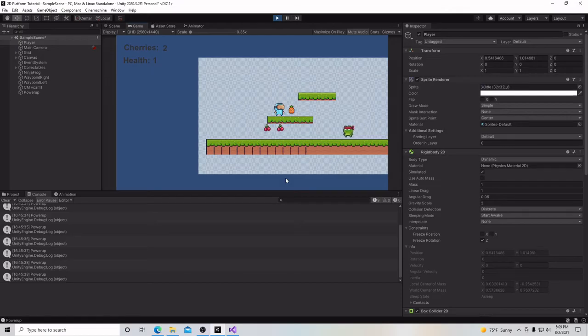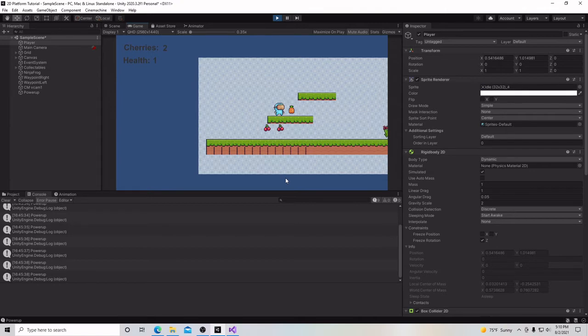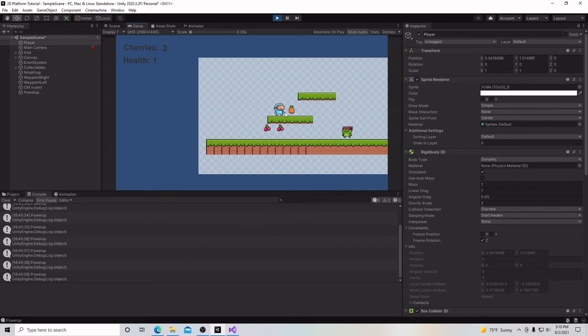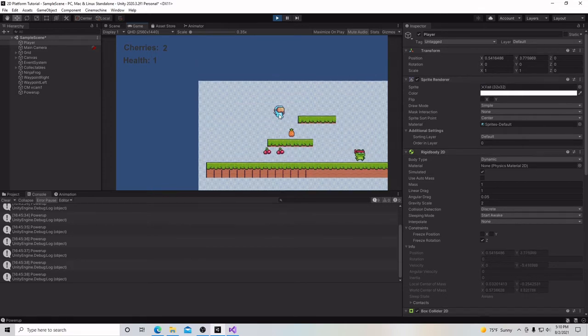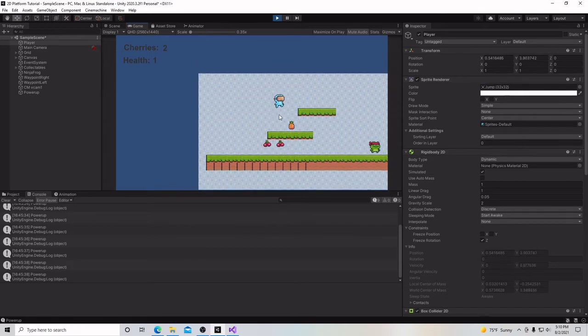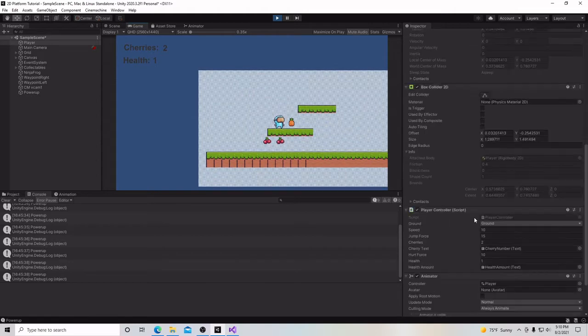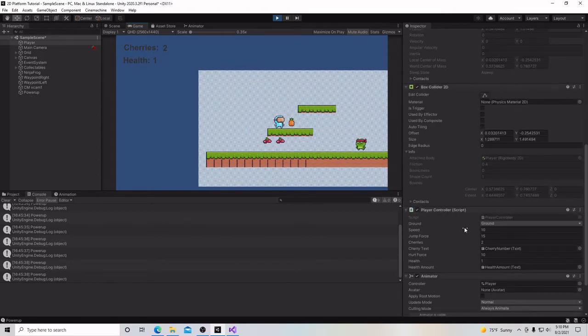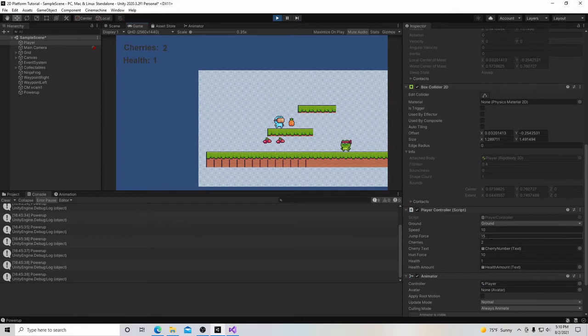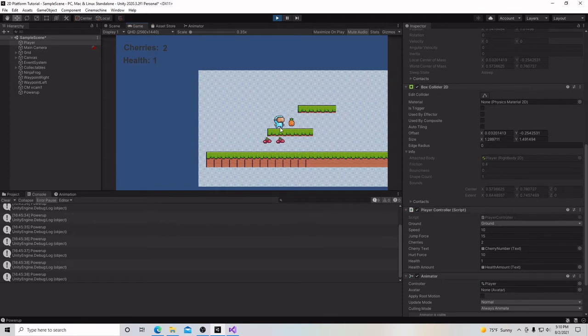Hello, and welcome to my tutorial series on how to make a 2D platformer in Unity. In this video, we're going to add a game object, this pineapple, which is going to give us a power-up. Right now, our jump has a jump force of 15, and when we touch this pineapple, we're going to increase our jump to 30, and it's going to change the color of our character to show he has a power-up, and then it's going to go away in about 5 seconds.